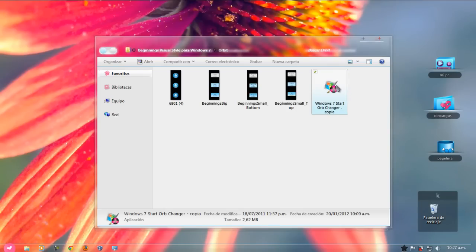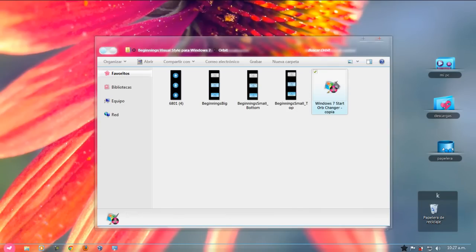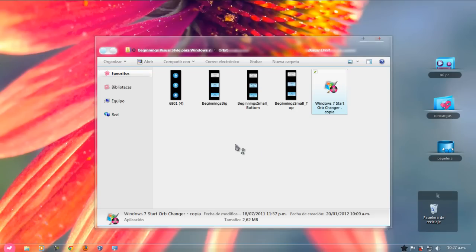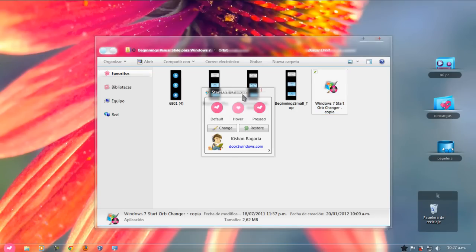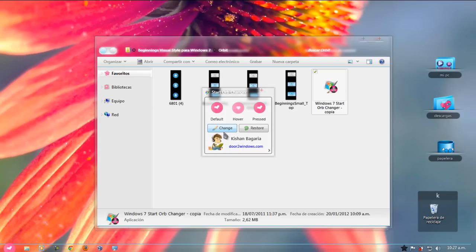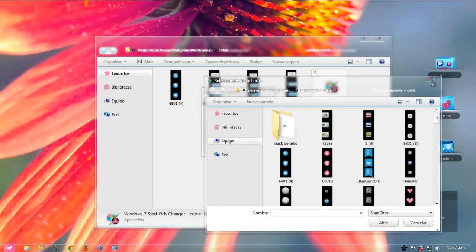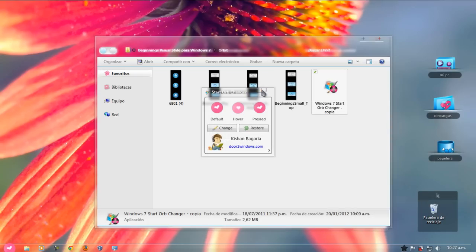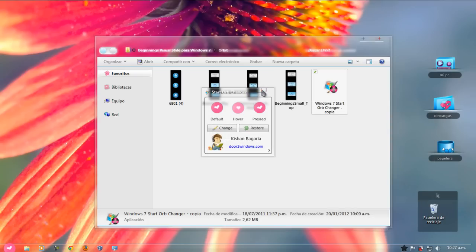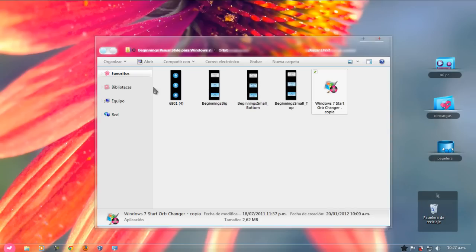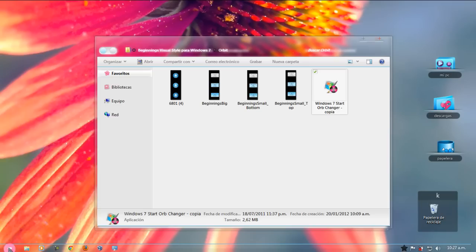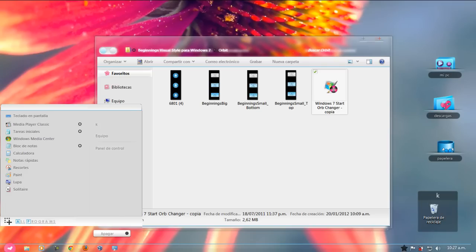Les dejo el programa que es muy sencillo de utilizar, solamente le van a hacer doble clic. Y van a ir a Change. Bueno, aquí apareció, le dan clic acá en Change. Y buscan el ORB que ustedes quieren cambiar. Una vez que le dan doble clic, se cambia solo y se reinicia. Ya pueden tener su ORB.